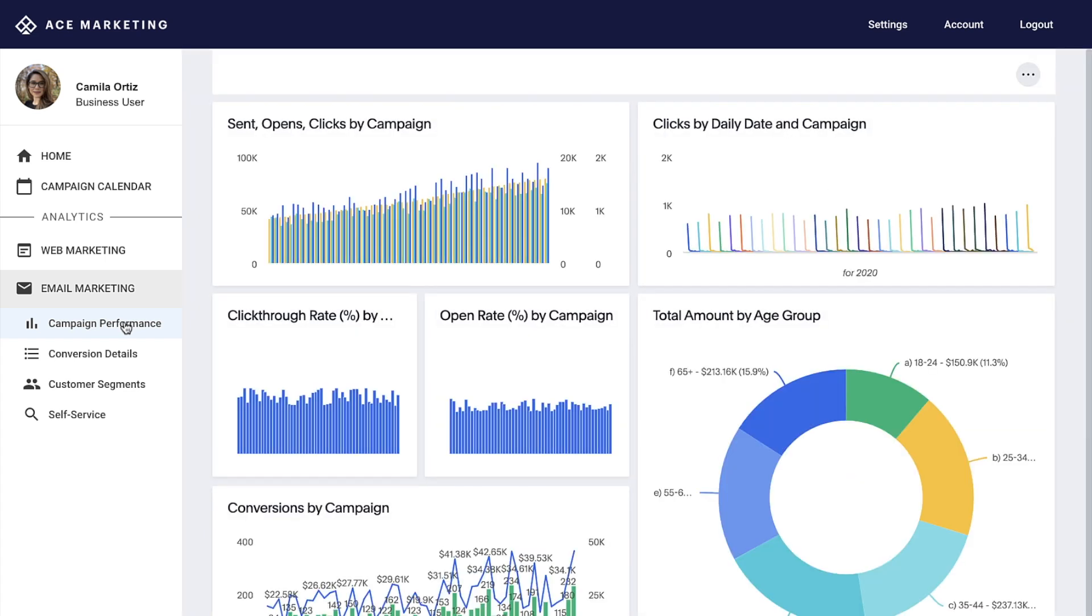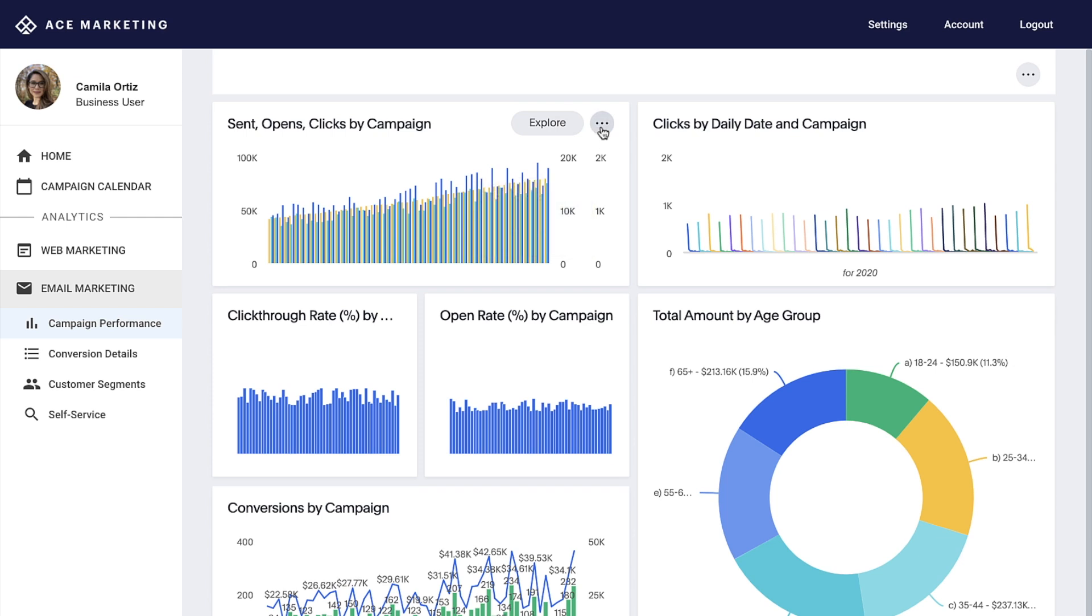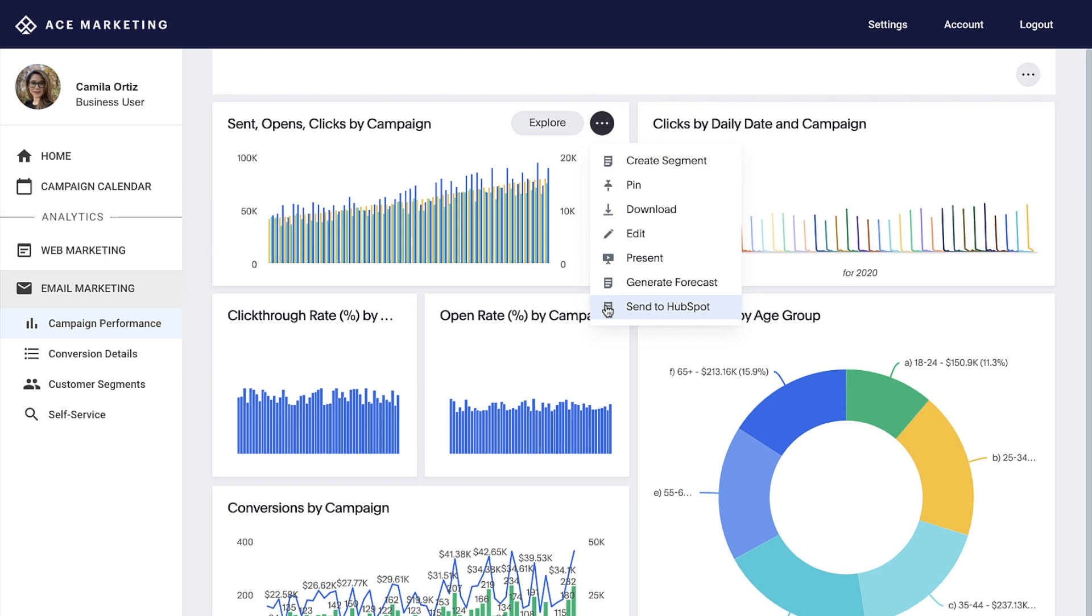And with SQL, we can operationalize our analyses by seamlessly pushing results to Google Sheets, Salesforce, Slack, and other popular enterprise apps.